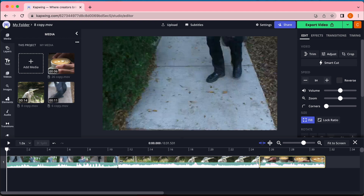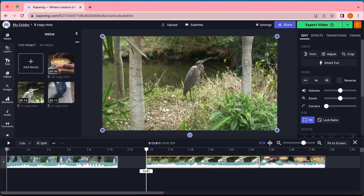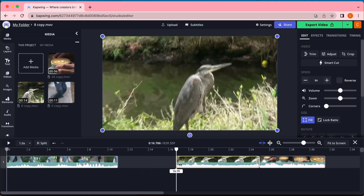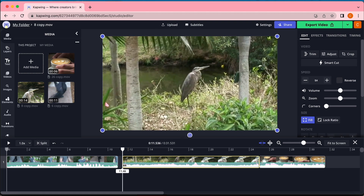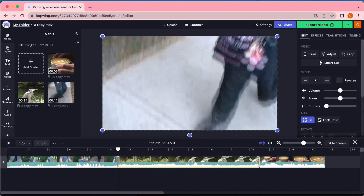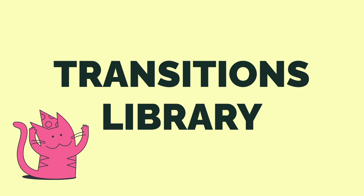Now you can hover over the ends of each clip and click and drag the ends to trim them to be exactly the length you want them. If you need more help trimming, make sure you check out our video on trimming. Once everything is trimmed, it is time to start exploring your transitions library.